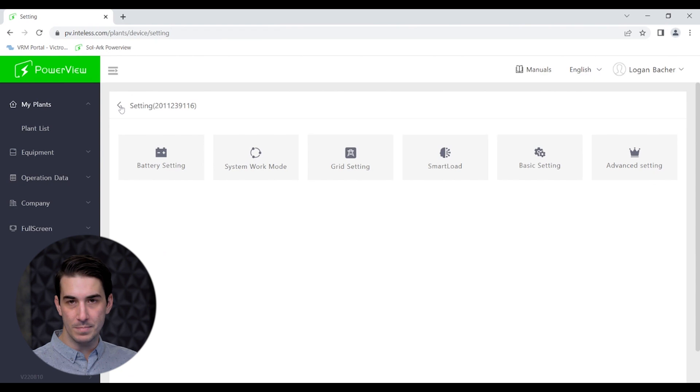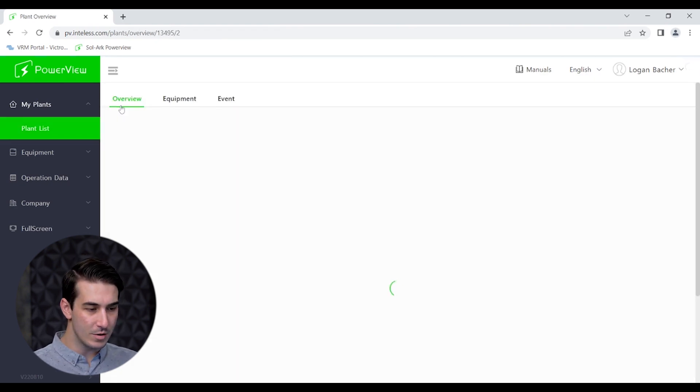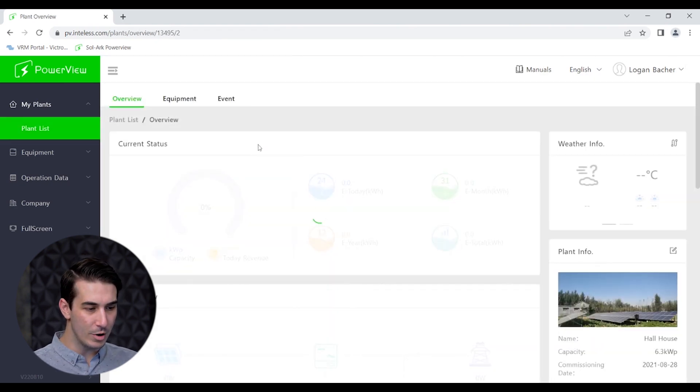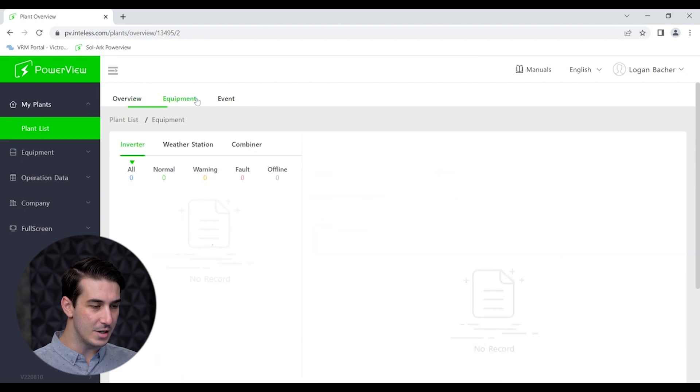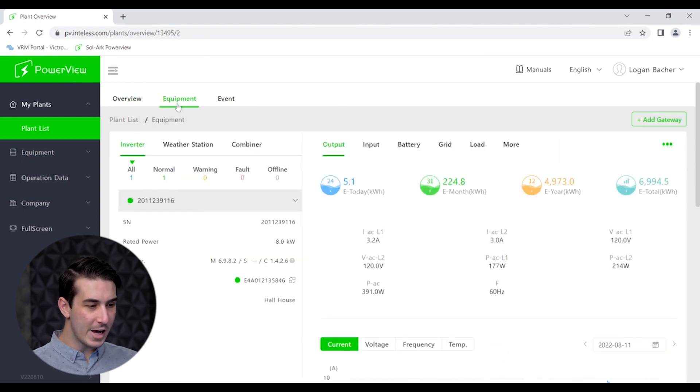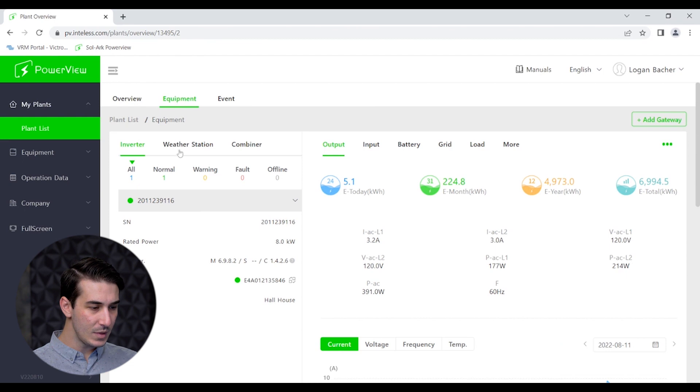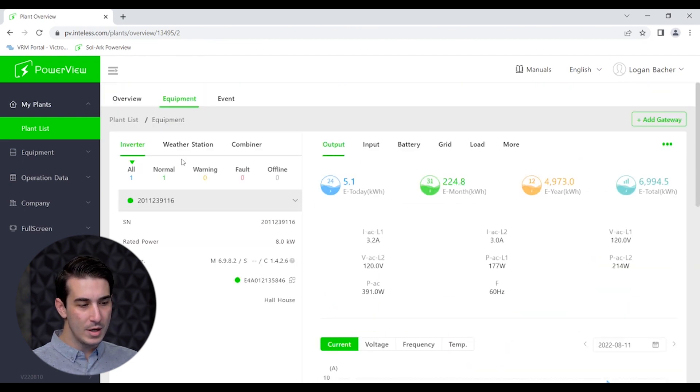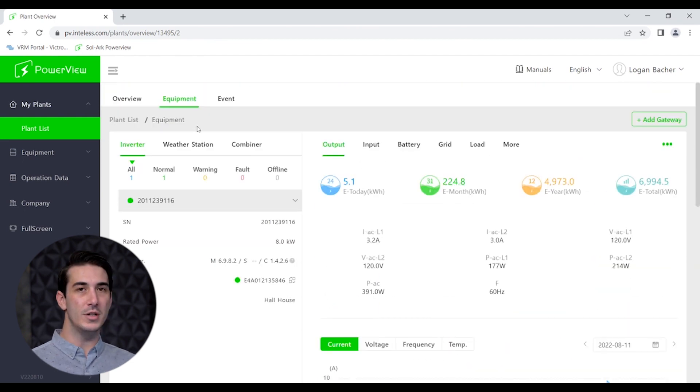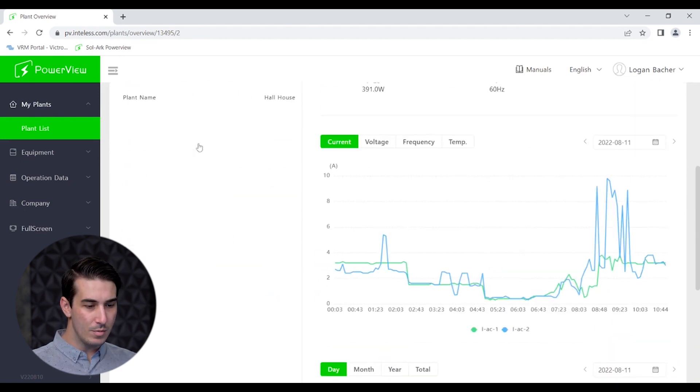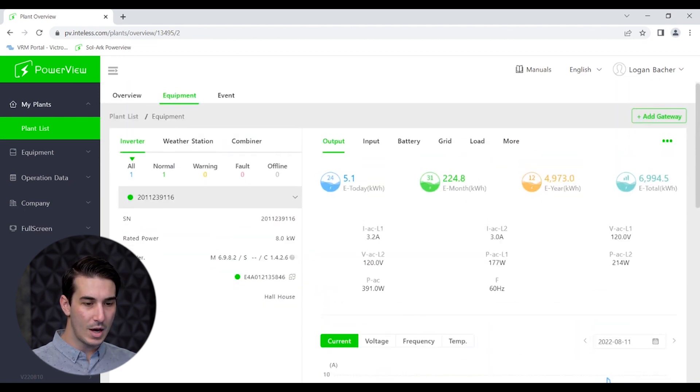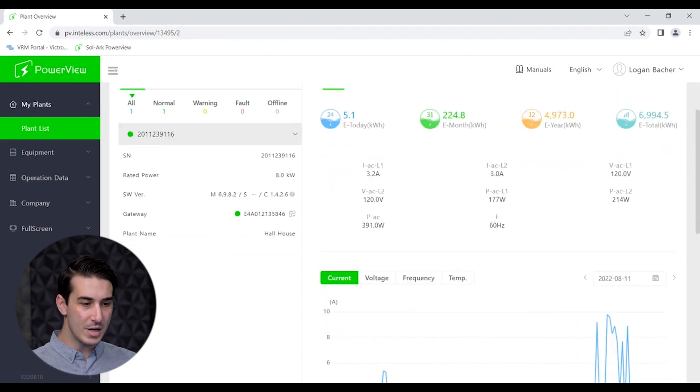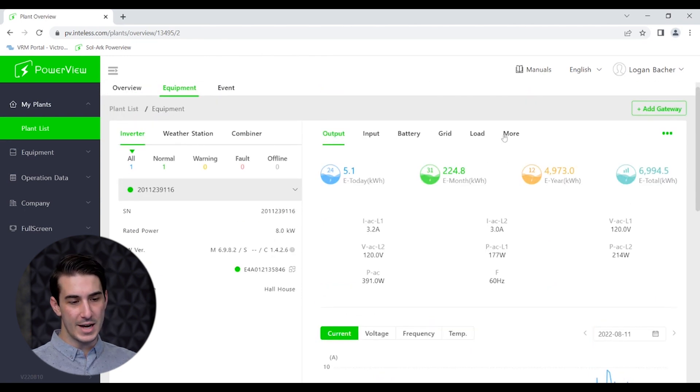That is about it for the different settings. Again not making any changes today, just showing you what's available and where to find those settings. It is a little tricky. We'll go back to the equipment tab and this is just more detailed information than what the initial overview page shows us. Most of what I look at on this page is over to the right side of the screen where we've got these different tabs here.